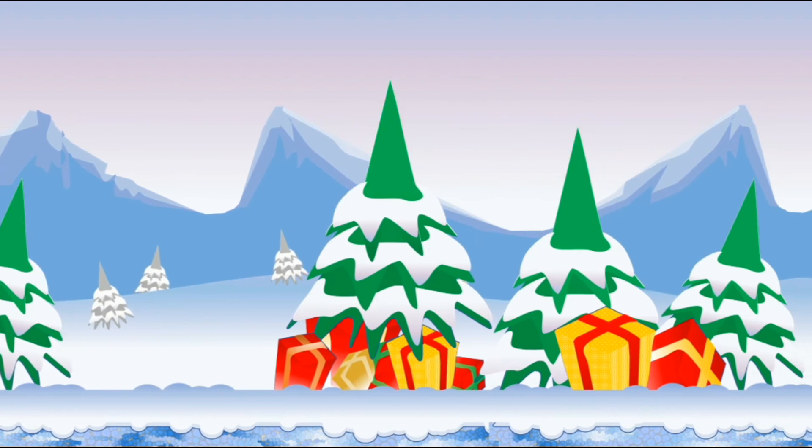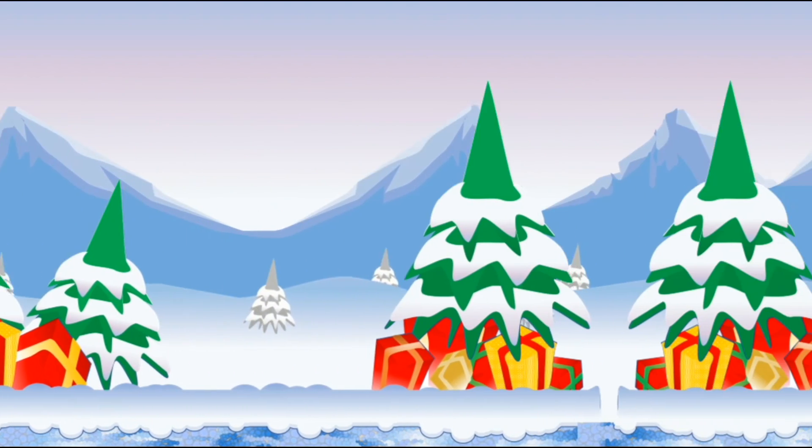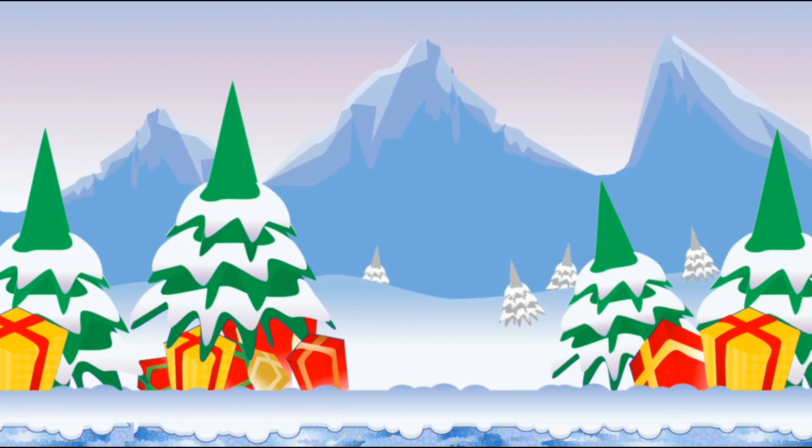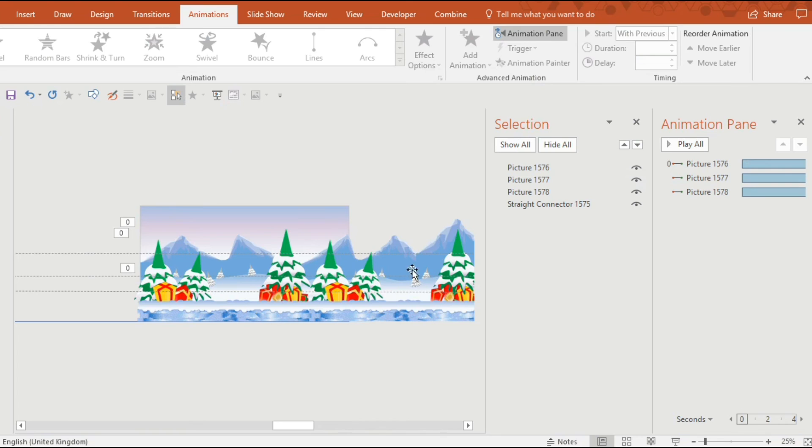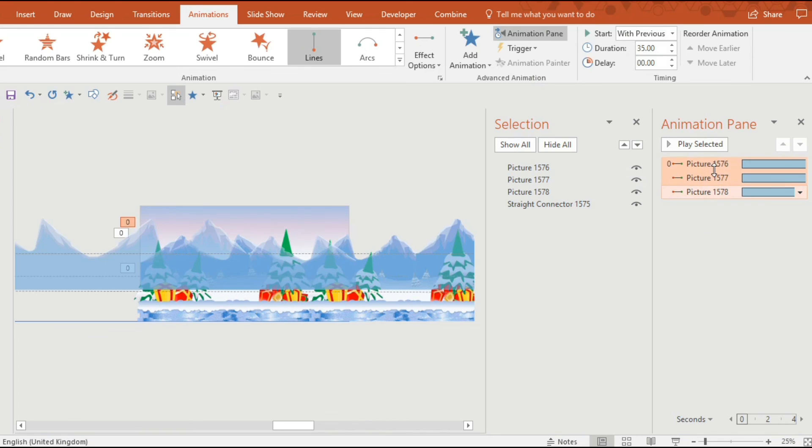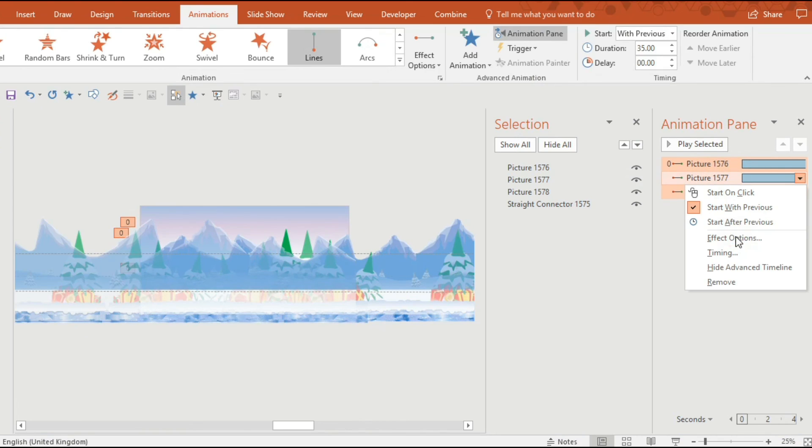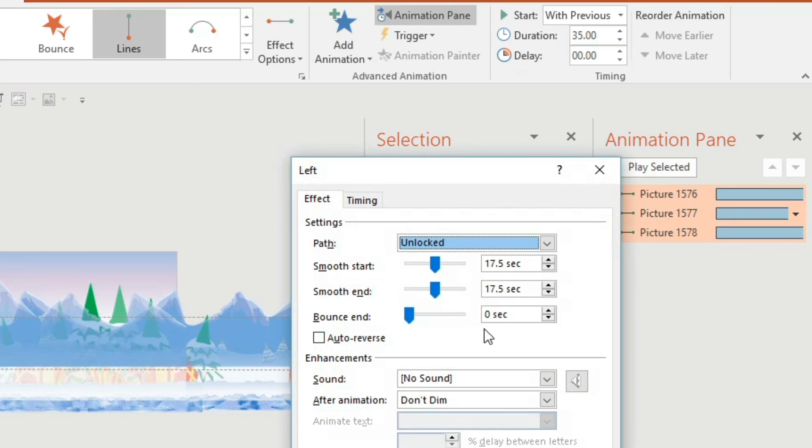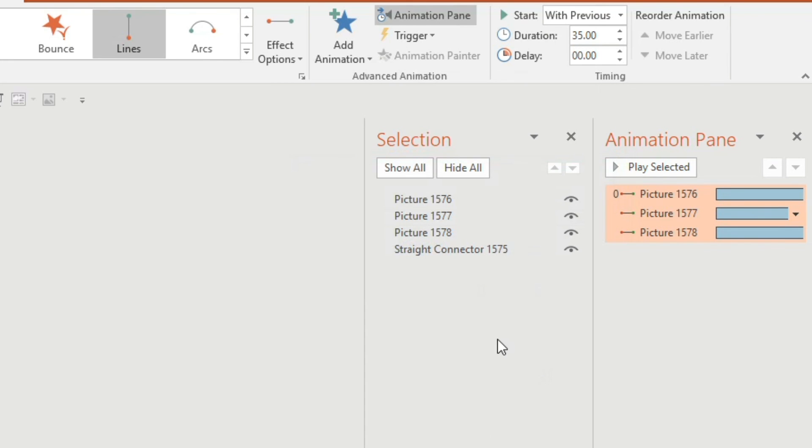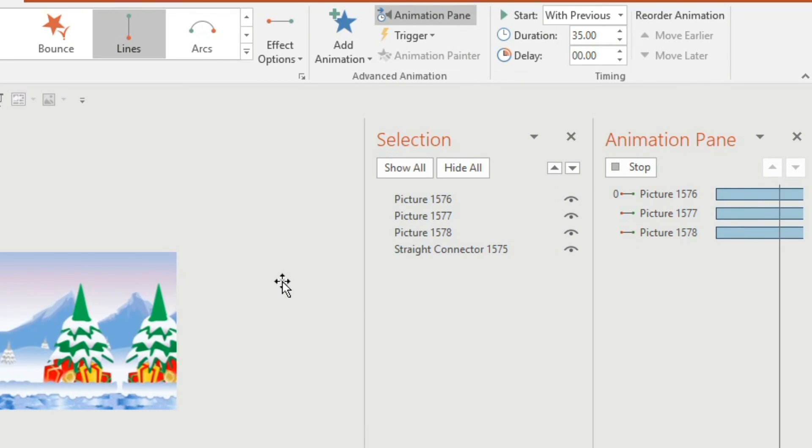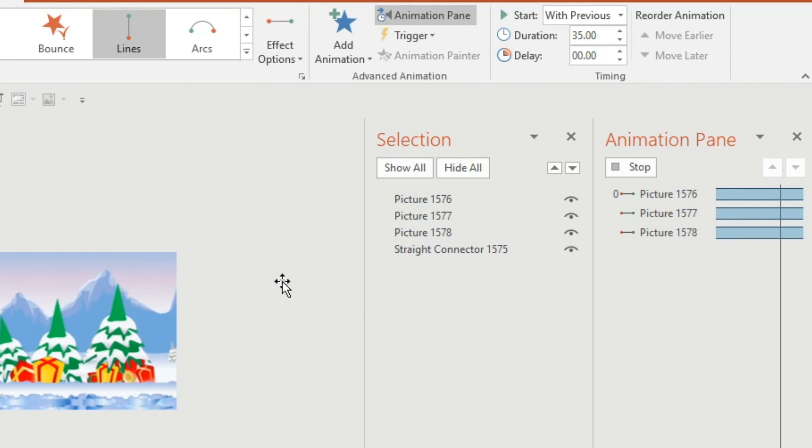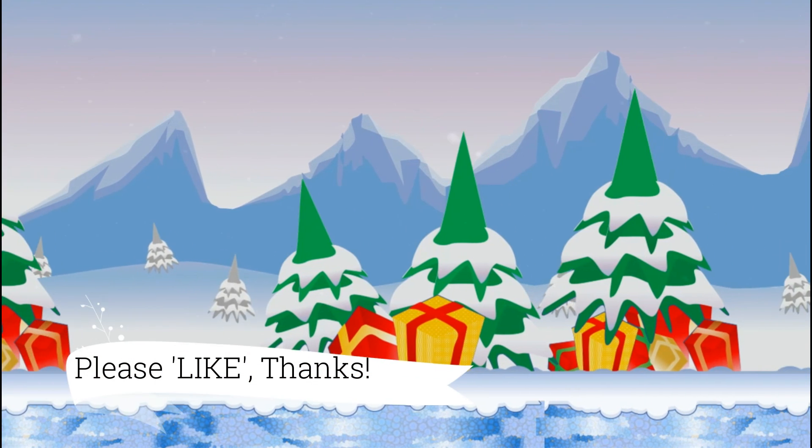This is very important once you've got your animations how you want them you want to make sure you get rid of smooth start and smooth end. It's a very annoying default but it doesn't work for your animation.